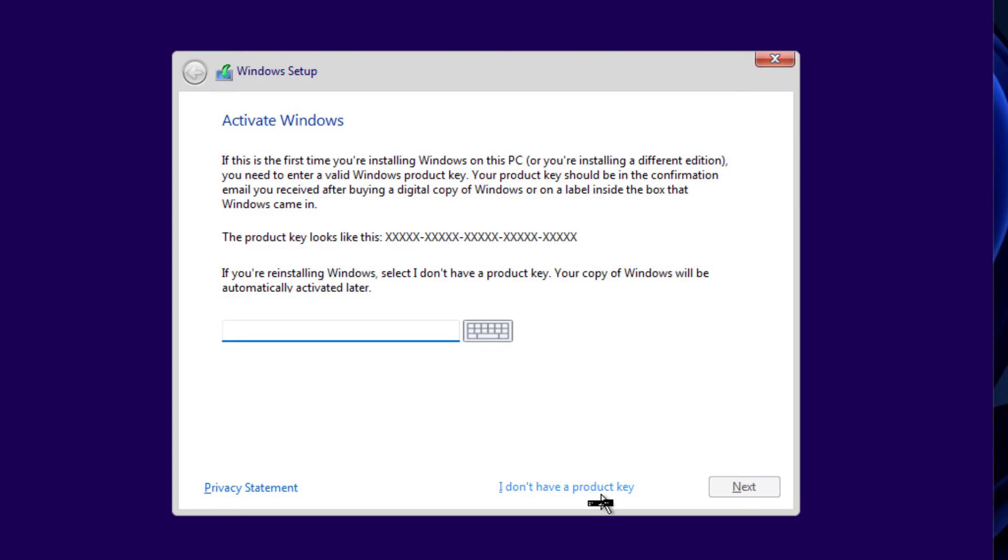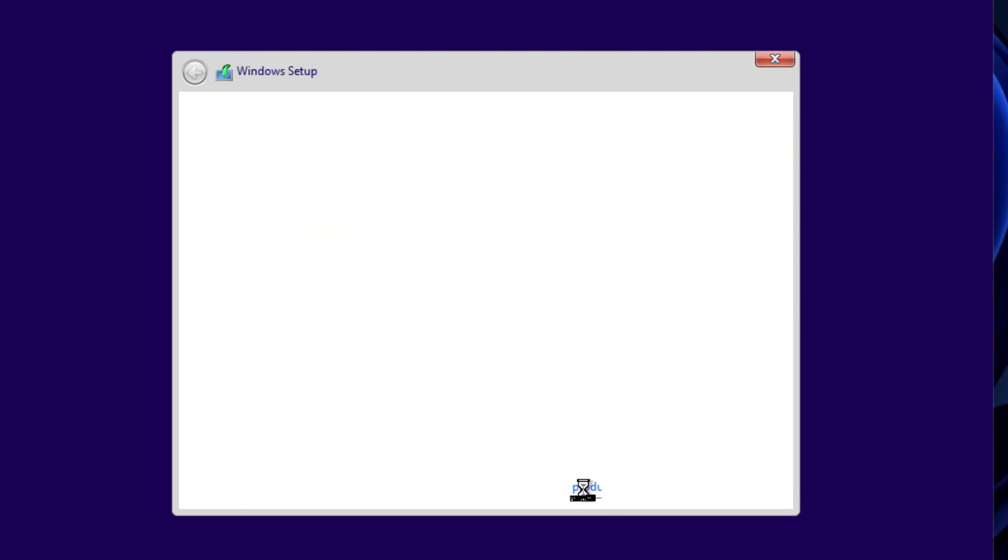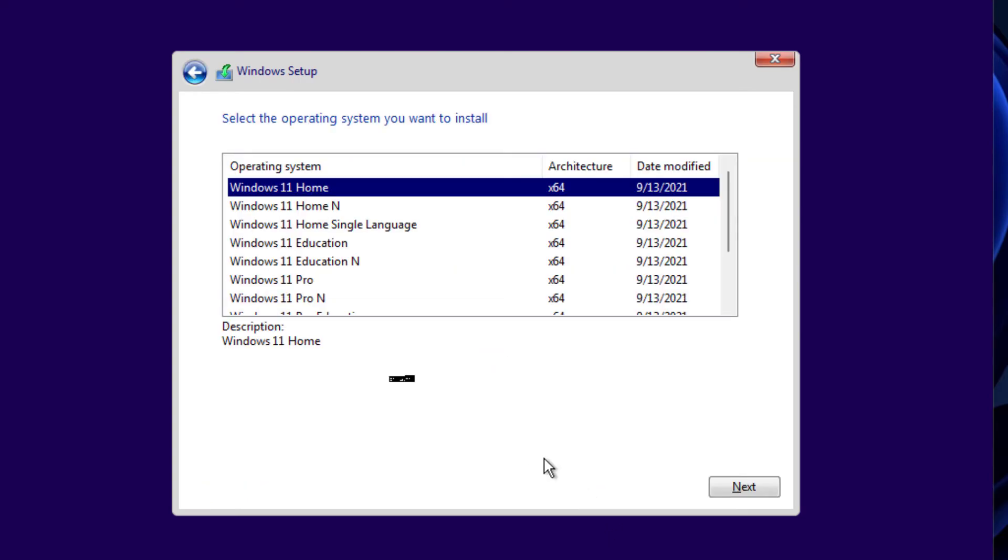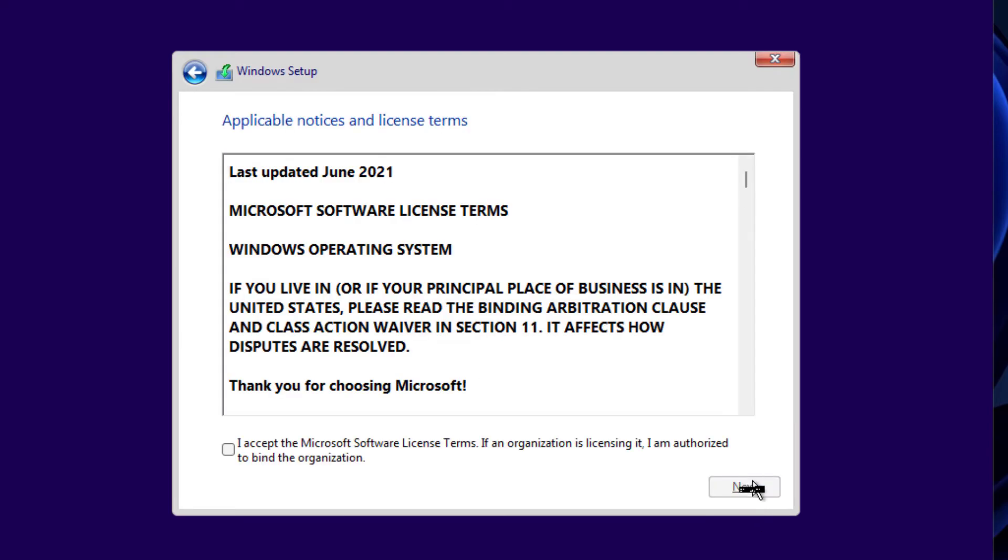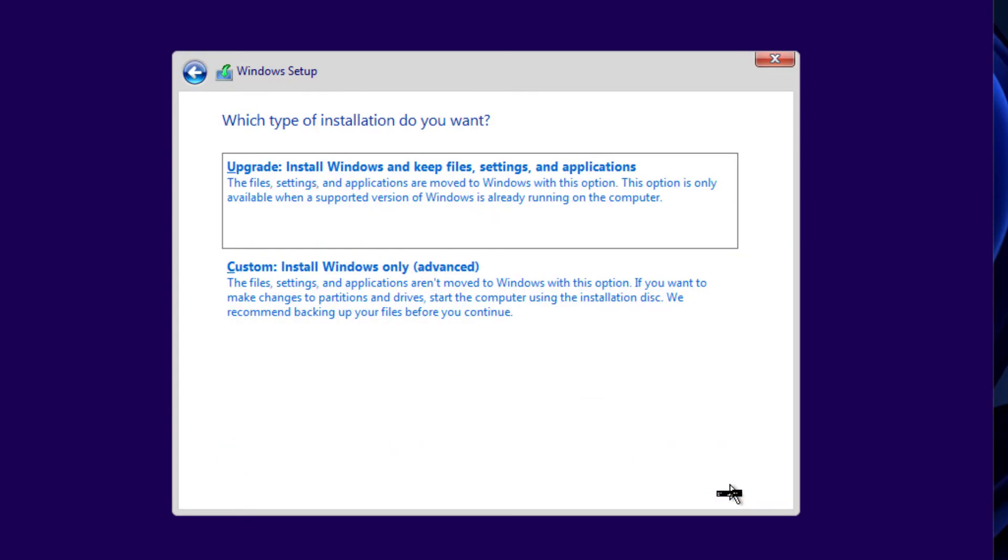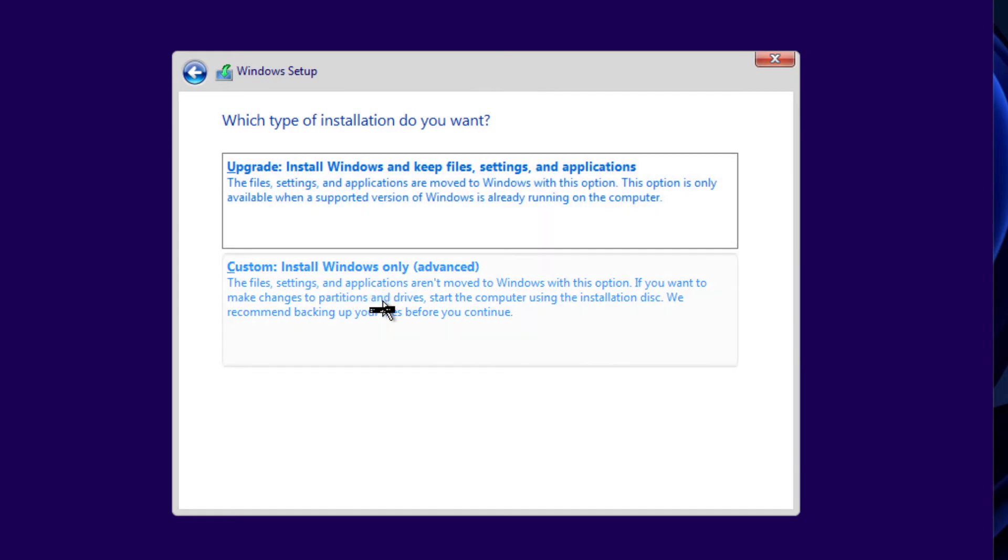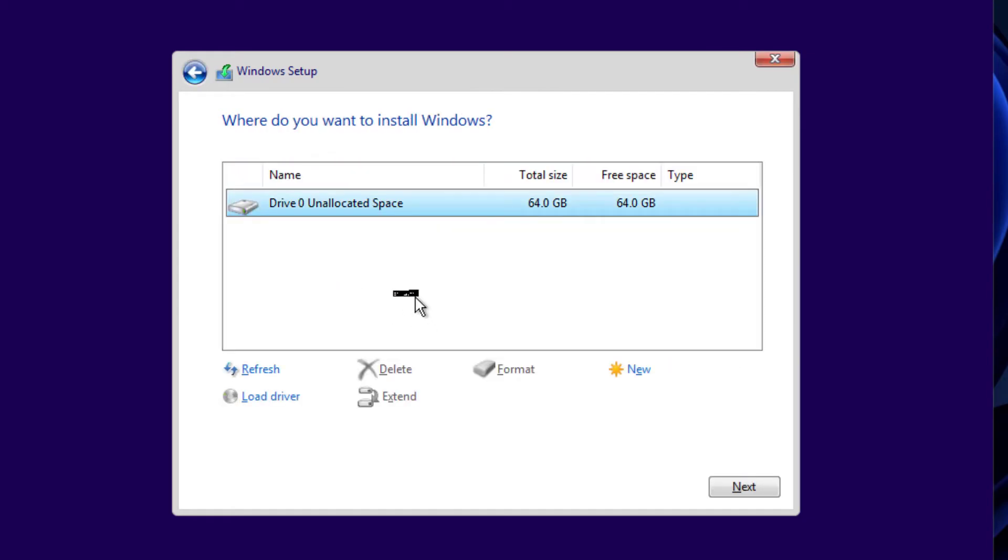I don't have a product key. Windows 11 Pro. And yep, here we go. We didn't get any error this time, so we have an option to install Windows. I'm going to select this option: Custom. And I will select this one and click on Next.